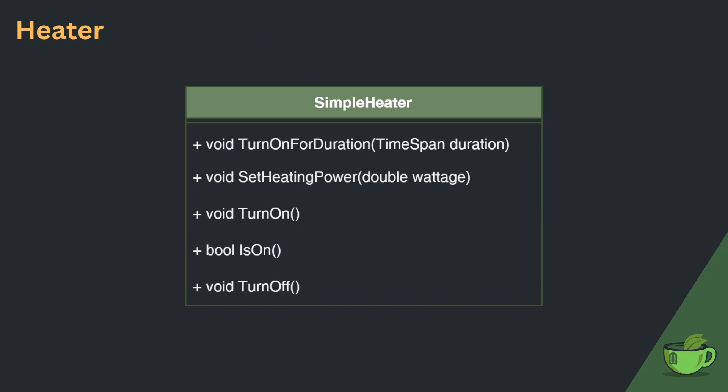The simple target temperature provider is in fact very simple. It only provides us with the target temperature. The simple heater provides functionality to turn it on or off, adjust the heating power, turn it on for a set duration after which it will automatically turn off, and a method to query whether it is on or off.